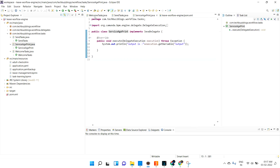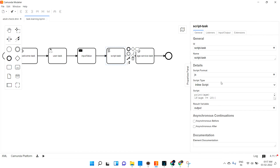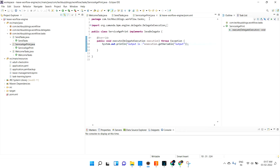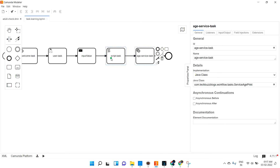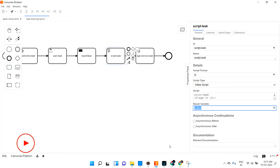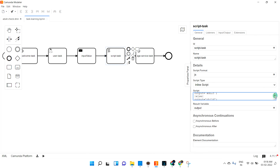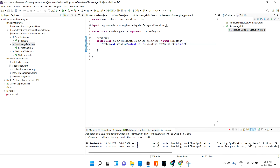So now the flow is: from the user task we pass the age, in the script task I print the age, if age is greater than 18 I assign adult otherwise child, then the service age print task is there. Whatever we emit from the script task — the output variable — I'm just printing that. So whether it is adult or child, it will print that.